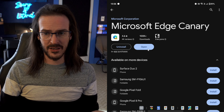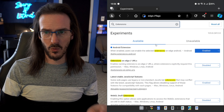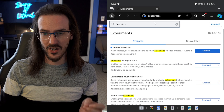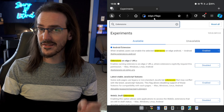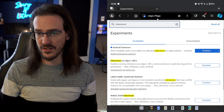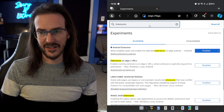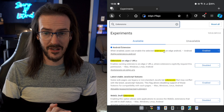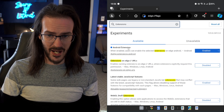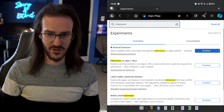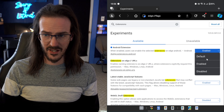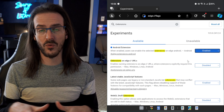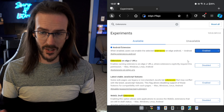Once that is done, we can open this up, and we're going to go to a particular web page: edge://flags. At that point, there's a search bar up top. You can click on that, type in extensions, and you will see Android extension pop up here. We're going to tick this and go to enabled. It should ask you to restart the web browser at that point.